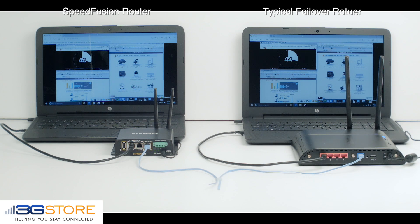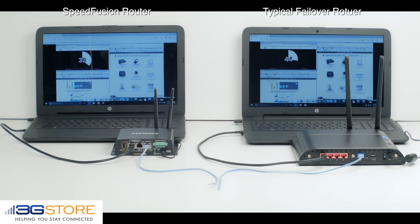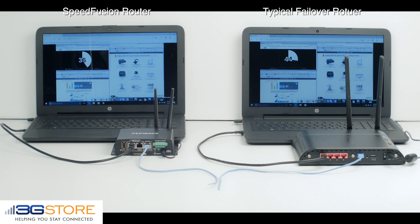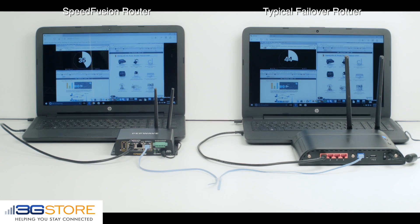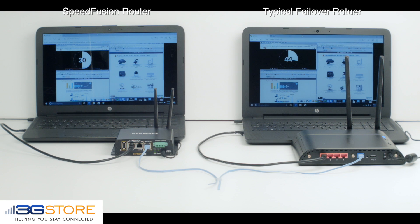Immediately, you'll notice the typical failover router has failed. The presentation is no longer active on the laptop on the right. This is because as the wired internet connection switches over to cellular, all the sessions are dropped and the connection is lost.